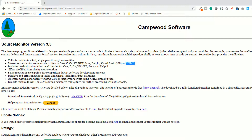It also supports Visual Basic and HTML. It includes method and functionality level metrics for C++, C, C#, VB.NET, Java, and Delphi.